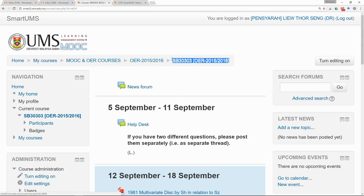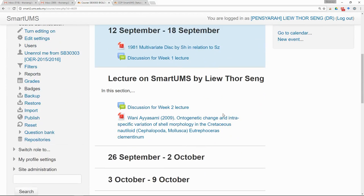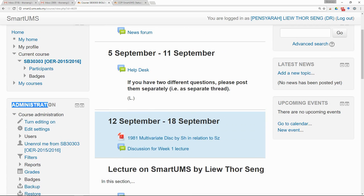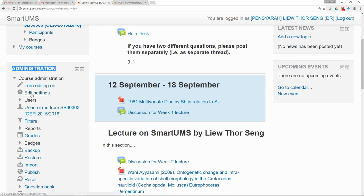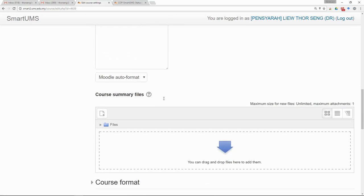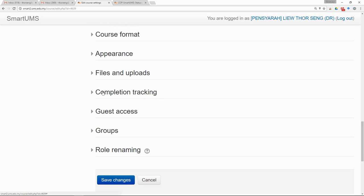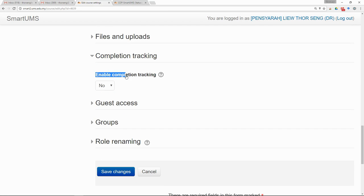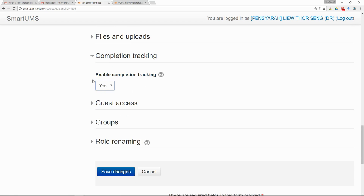Go into your course, then go to the Administration and click on Edit Settings. Scroll down — there is a setting for Completion Tracking. Click on it. There is an option called Enable Completion Tracking; you have to select Yes. Once you select Yes, all activity for all participants in the course will be tracked from this moment onwards. After that, save changes.